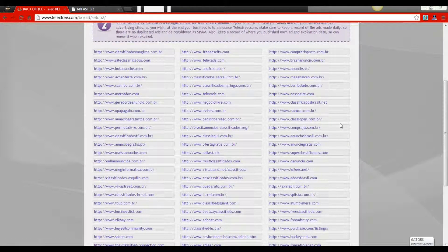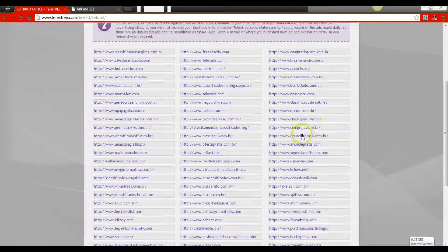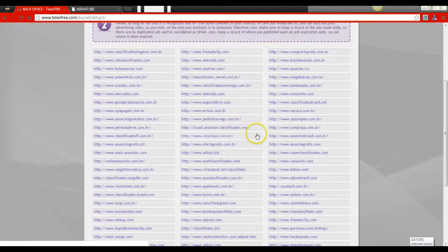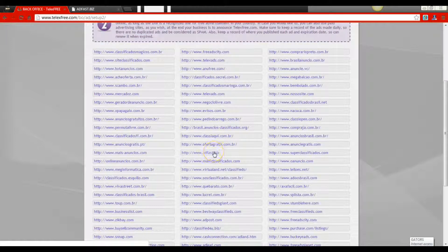Most of these sites require you to register an account with that site, so make sure that you have a valid email address to do that. Today we're going to be using a site that's very familiar to the TelexFree community — that site is called AdFast.biz, specifically AdFast3.biz.